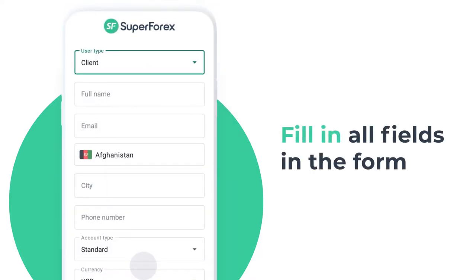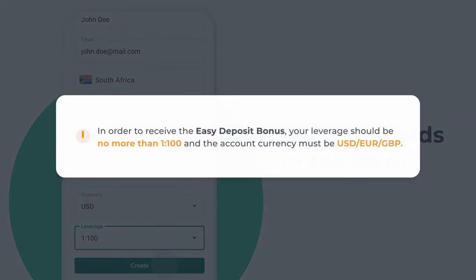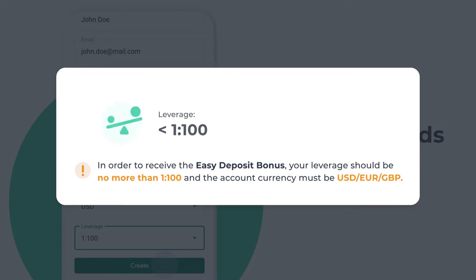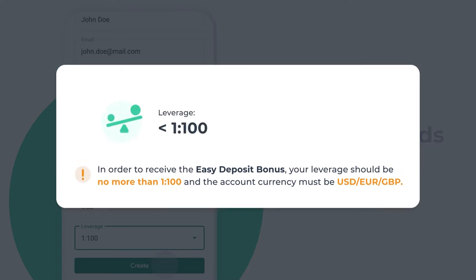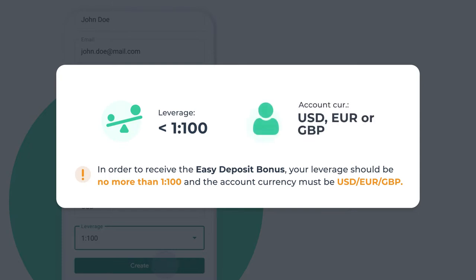Fill in all the fields in the form. We also want to remind you that in order to receive the easy deposit bonus, your leverage should be no more than 1 to 100, and the account currency must be USD, EUR, or GBP.